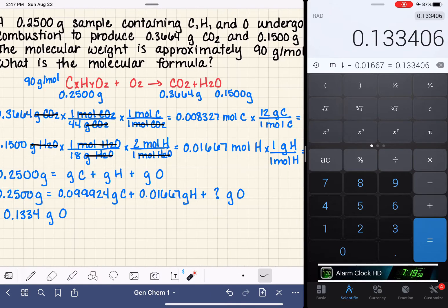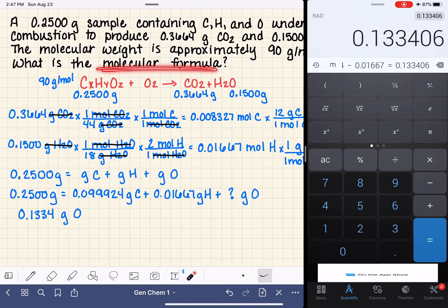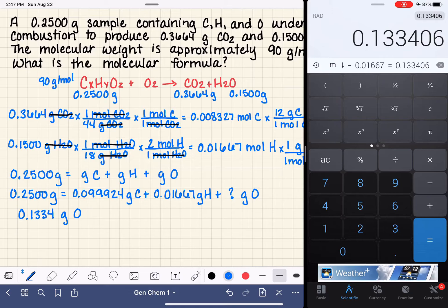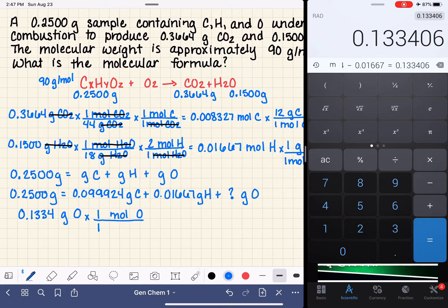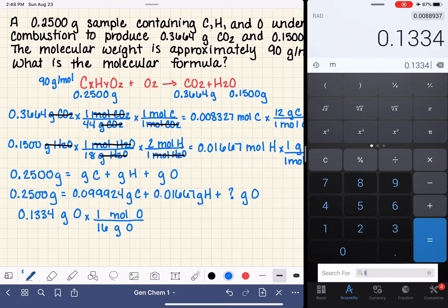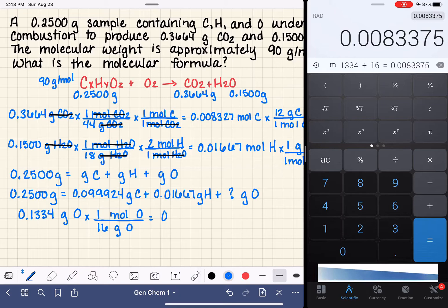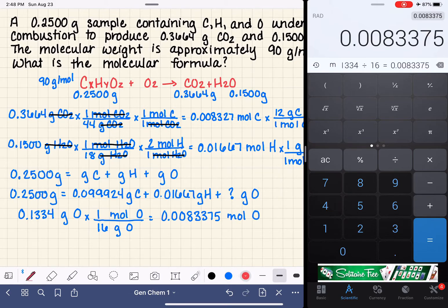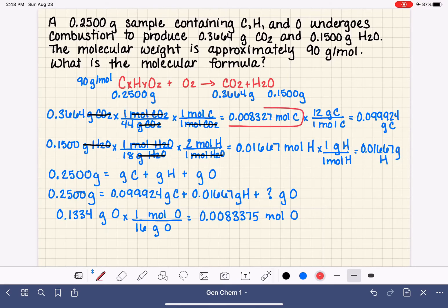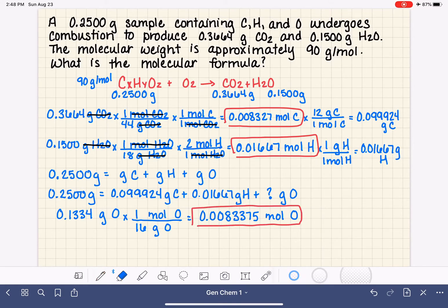Now we need to convert grams of oxygen into moles, because our goal is to find a mole-to-mole-to-mole ratio for the molecular formula. One mole of oxygen is 16 grams — that's the atomic mass of oxygen. So 0.1334 divided by 16 gives us 0.008338 moles of oxygen. Now we have moles of carbon, moles of hydrogen, and moles of oxygen.